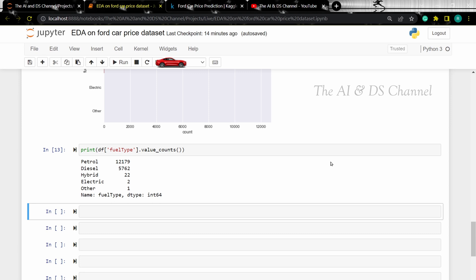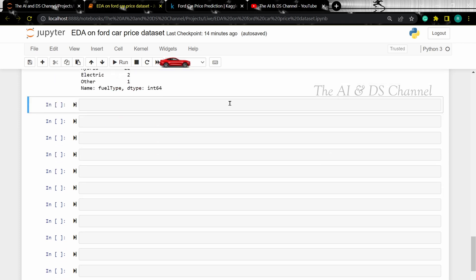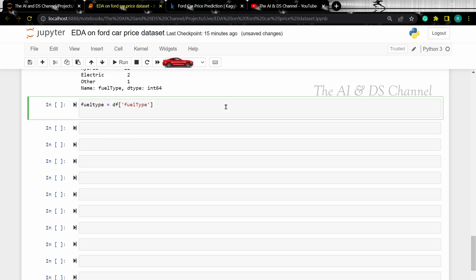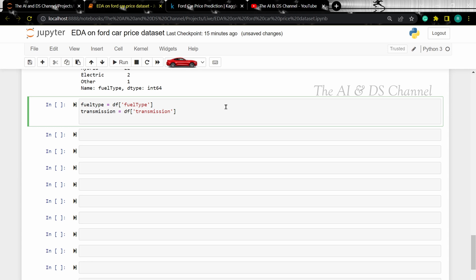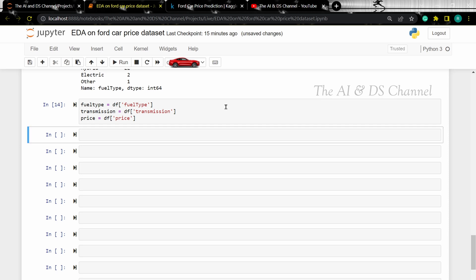Now let's visualize the relationship between the categorical columns and the price of the cars. To do this, let's create a variable to store the data from the columns.